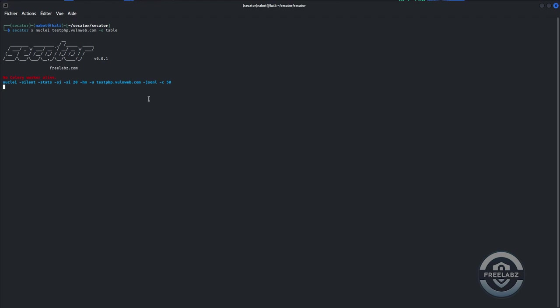Let's run a vulnerability scan using Nuclei via Secator. We format the output with the table flag to improve clarity and readability.